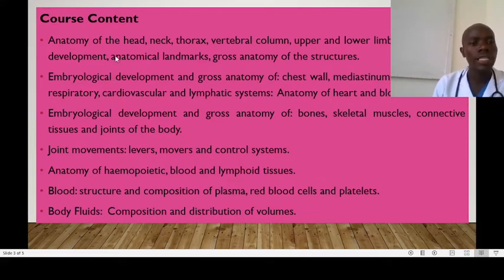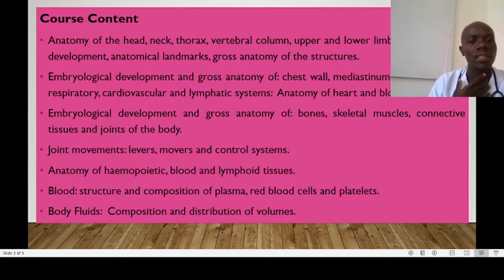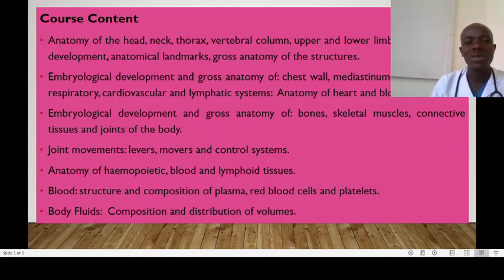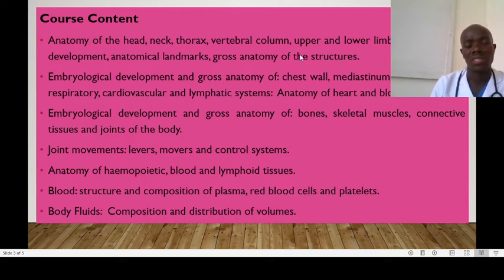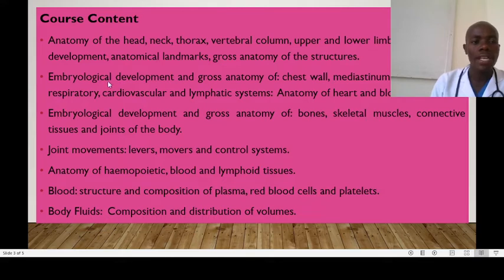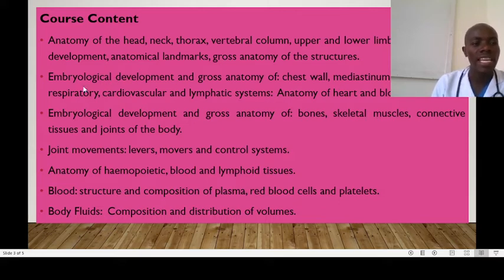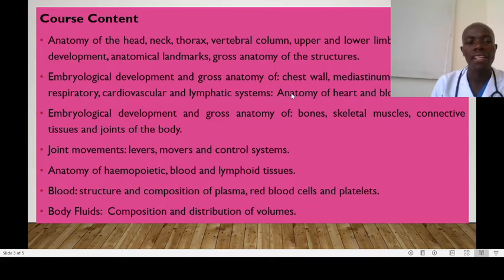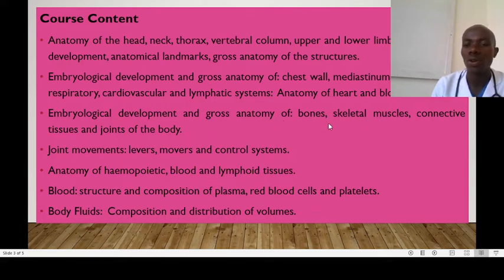The course content will be looking at the anatomy of the head, neck, thorax, vertebral column, upper limbs, and lower limbs. We'll also be reviewing the biological development, anatomical landmarks, and gross anatomy of the different human structures. We also want you to review the embryological development and gross anatomy of the chest wall, mediastinum and its contents, highlighting the respiratory system, cardiovascular system, lymphatic system, and anatomy of the heart and blood vessels. We shall also be looking at embryological development and gross anatomy of the bones, skeletal muscles, connective tissues, and joints of the body.